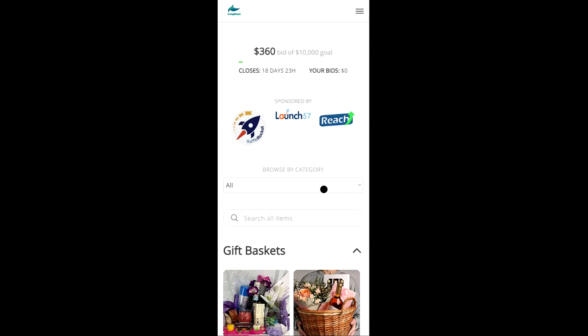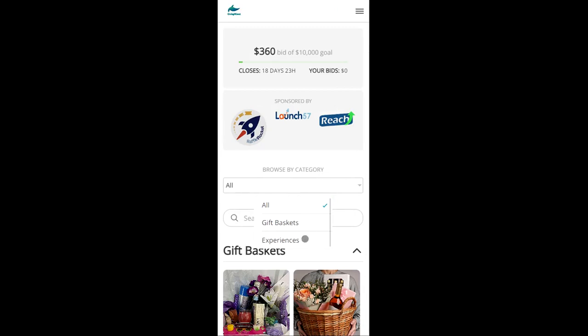On this browse screen we can see all of the categories that the auction host has set up. So we can see that there is a gift baskets category as well as an experiences category. And clicking either of those two will filter down the list of items based on that specific category.